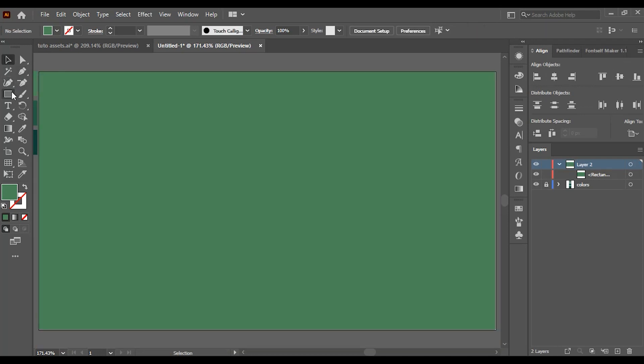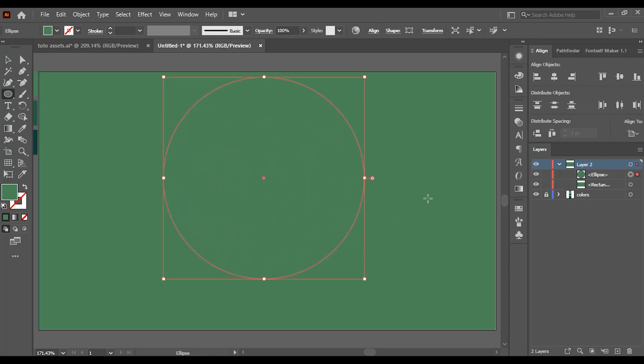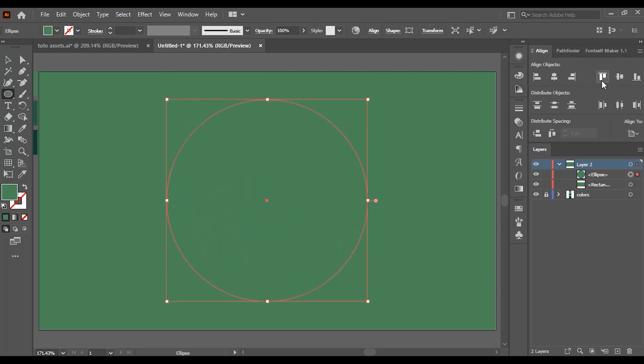Now click and hold on the rectangle tool to choose the ellipse tool. Click and drag to add an ellipse and hold shift to make a perfect circle. Align it as well to the artboard.